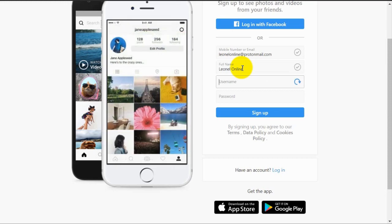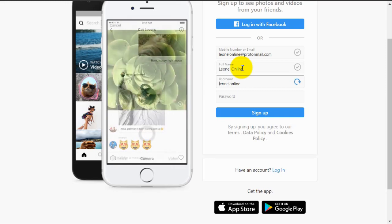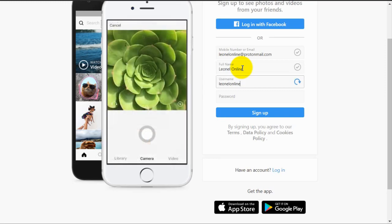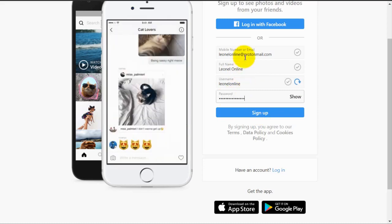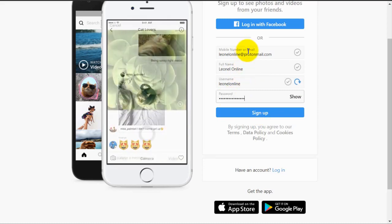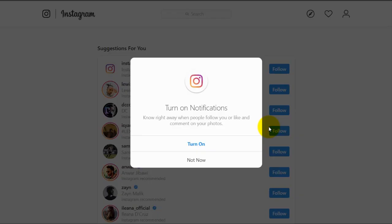Now just enter a username you can relate to and that really identifies you. So I am going to use this as my username. Then you must enter a really secure password. After you have filled in all of the information, you can click on the sign up blue button.